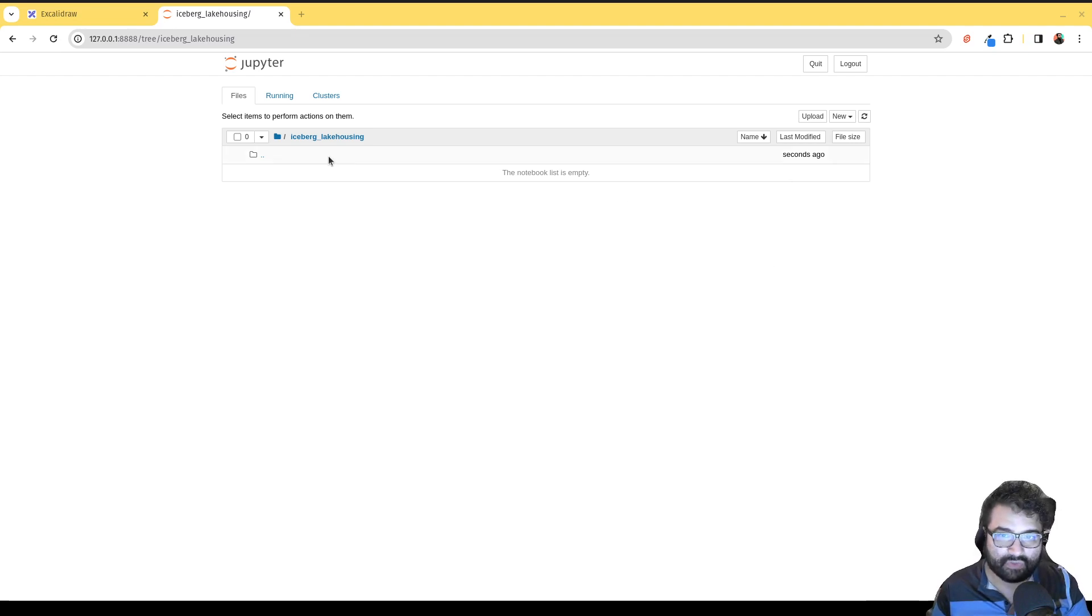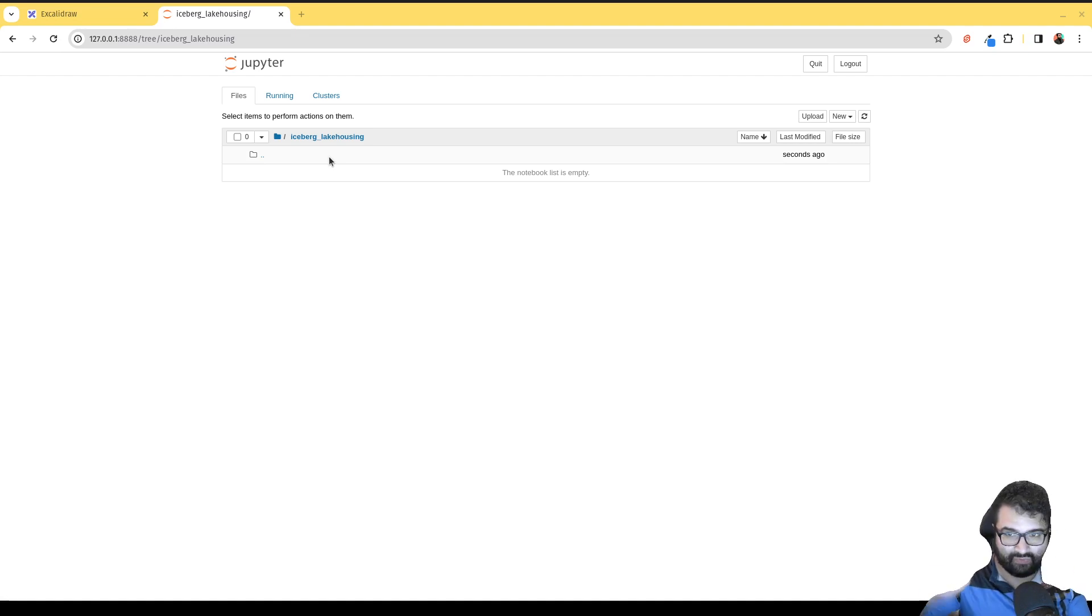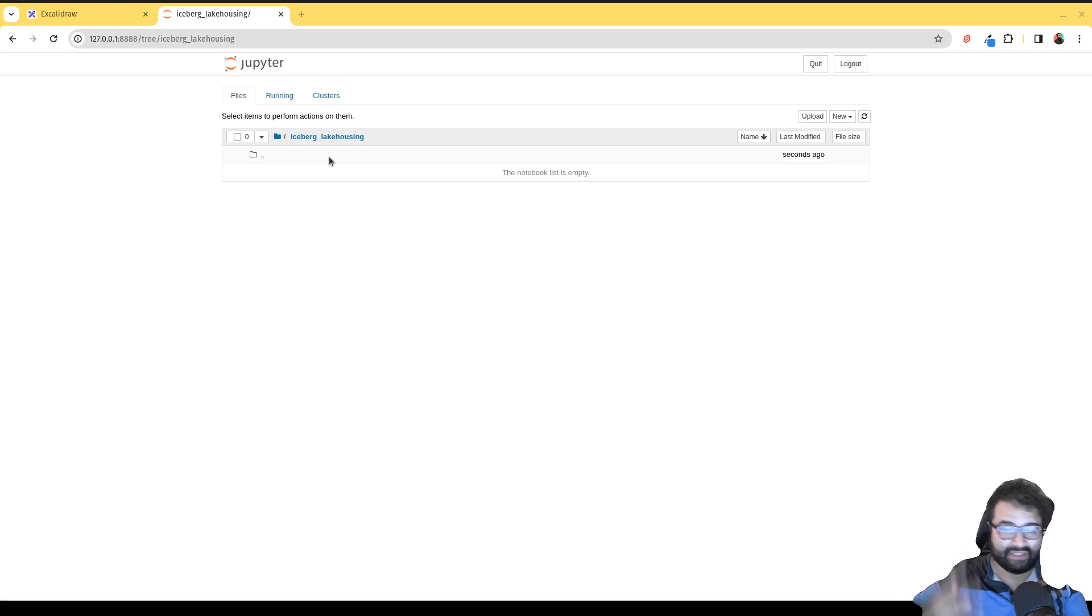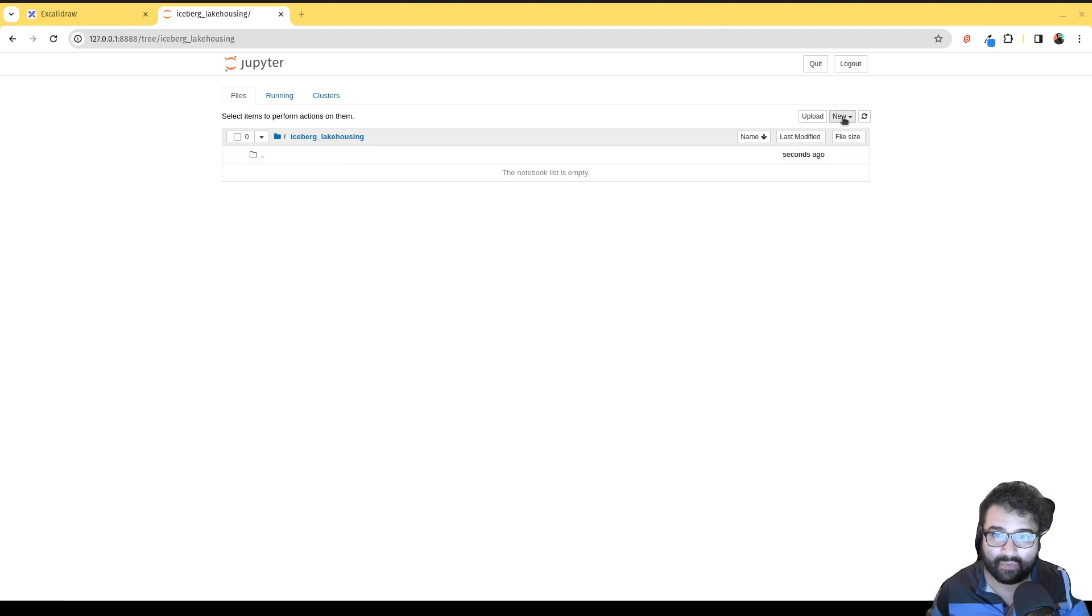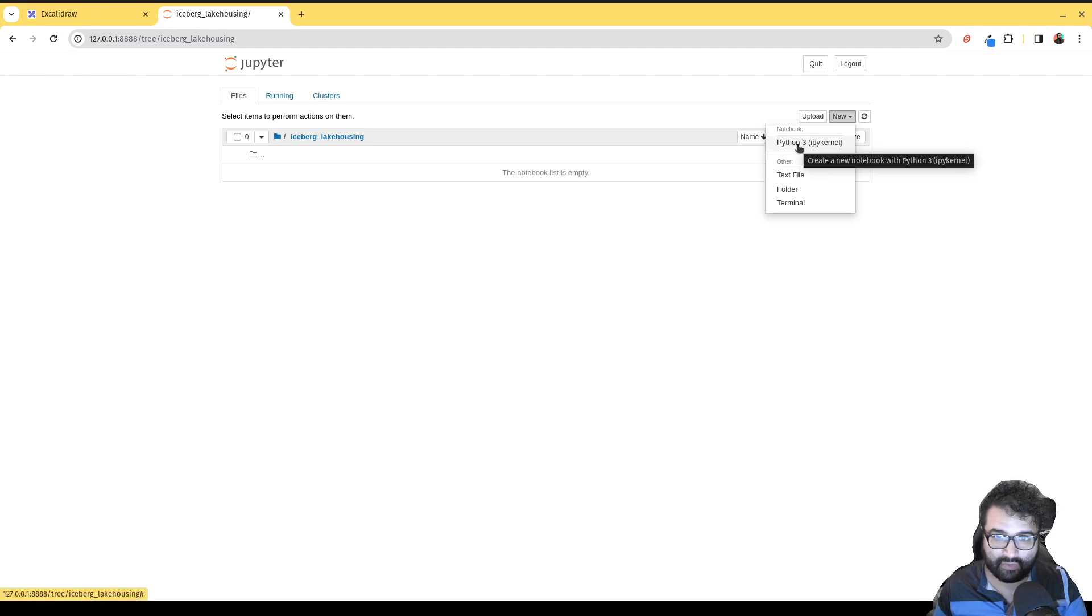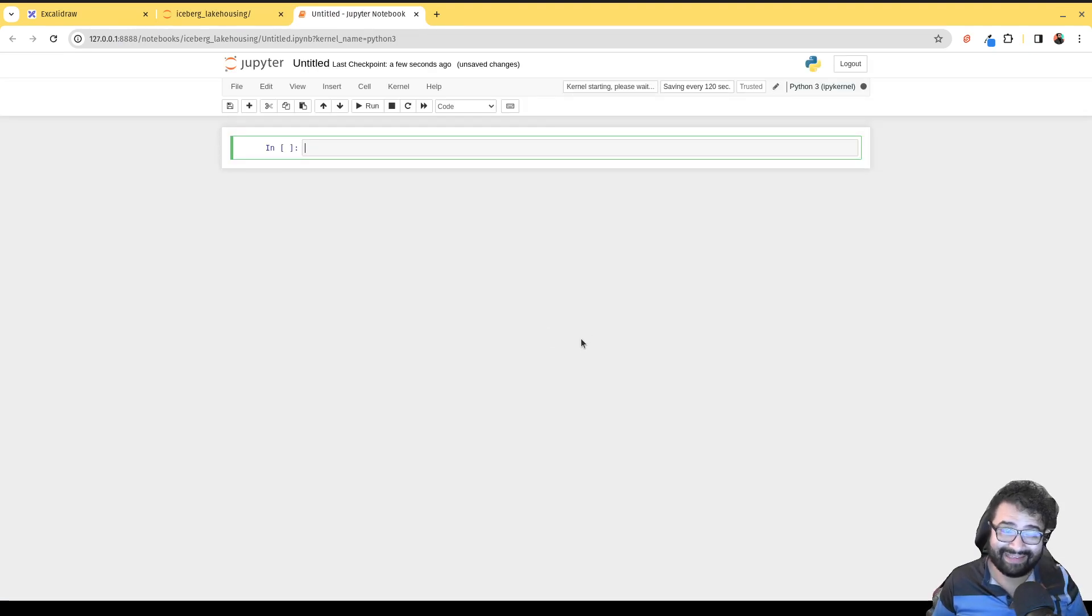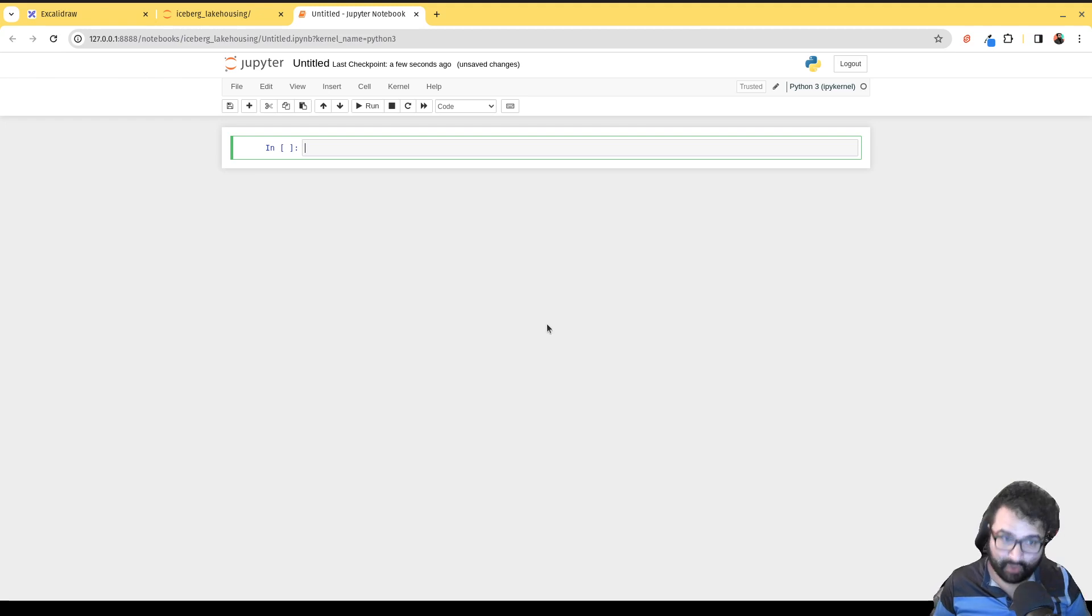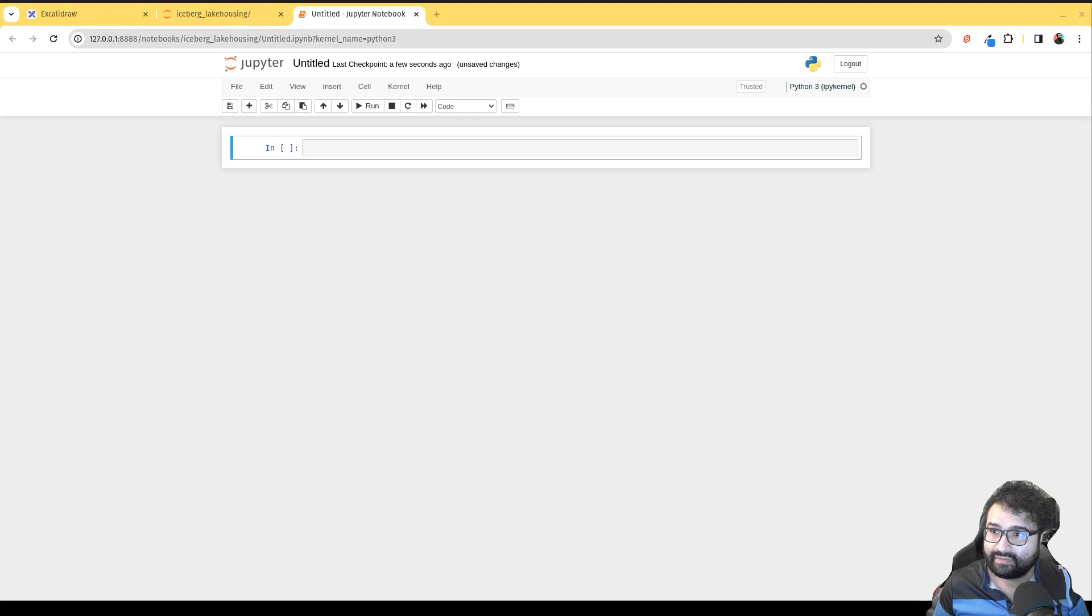We're going to create a new notebook because the purpose of this video we're not quite going to get into Apache Iceberg yet. I just want to give you a feel for how Apache Spark functions. We'll click here to create a new Python notebook. The code I'm going to be using you can find in the video description. There's a link to a repository where I put all the code I use in these videos for reference.